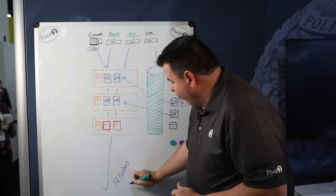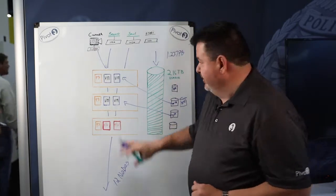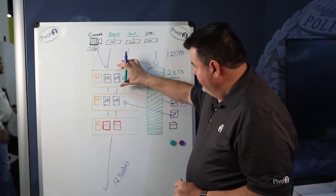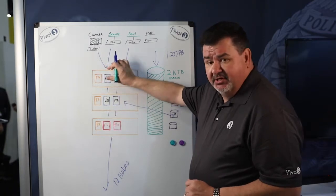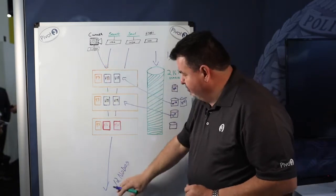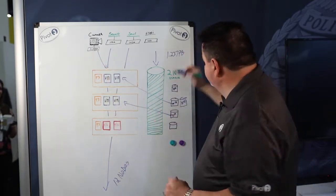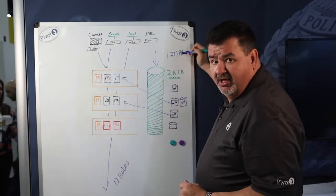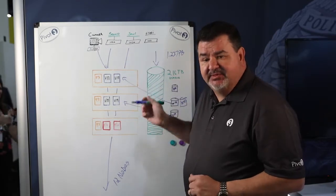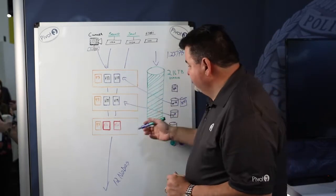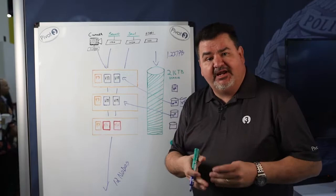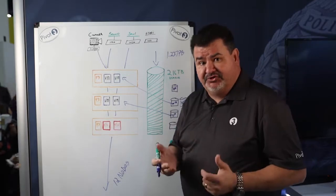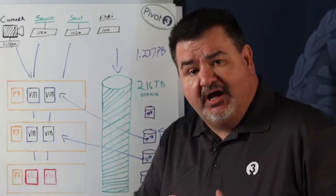As I grow, I can decide whether I want compute and storage on each node. So I can grow this by adding storage and by adding virtual machines. This allows me to design a system to meet your needs today and grow for the future.